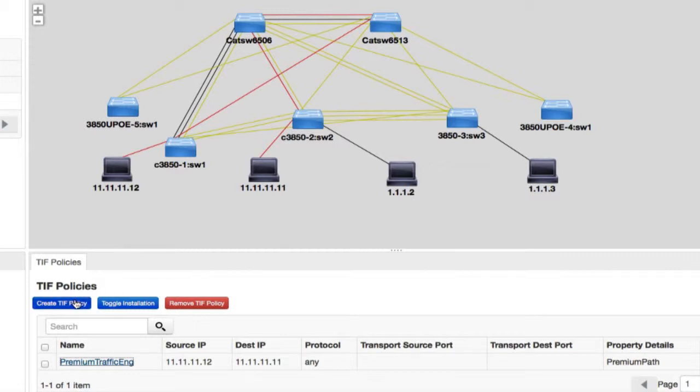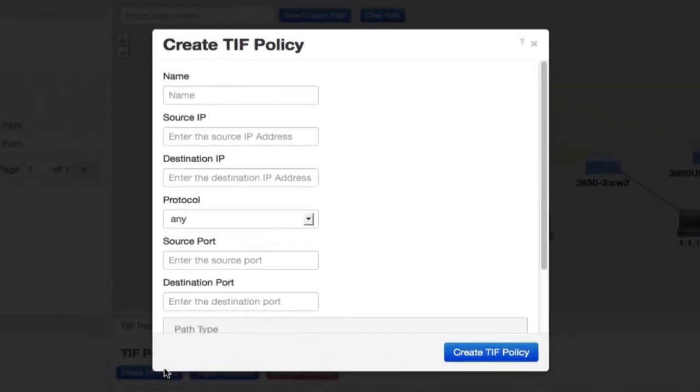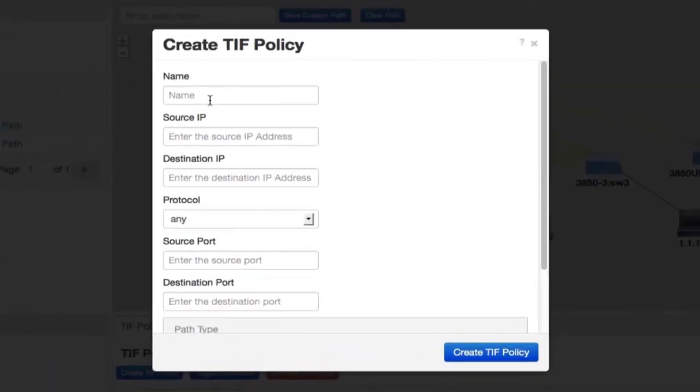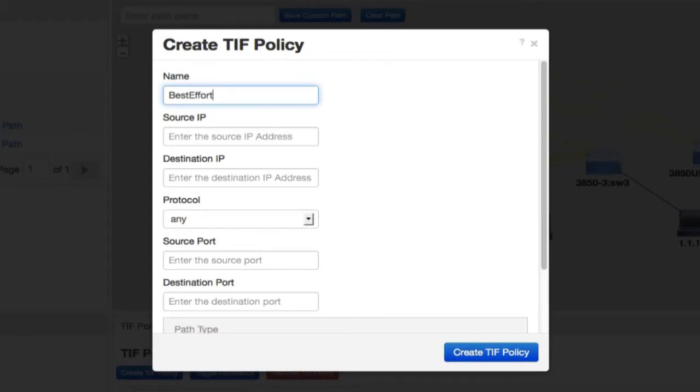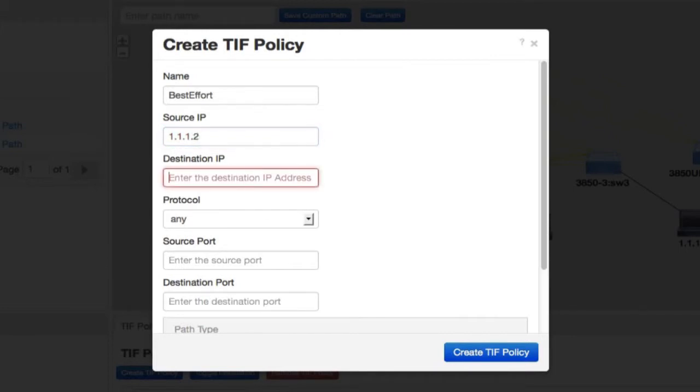Here we will go through an example of defining a TIF policy. I'll click on create TIF policy. I'll give it a name, best effort. I'll use the source host, which is 1.1.2, and the destination, which is 1.1.3.